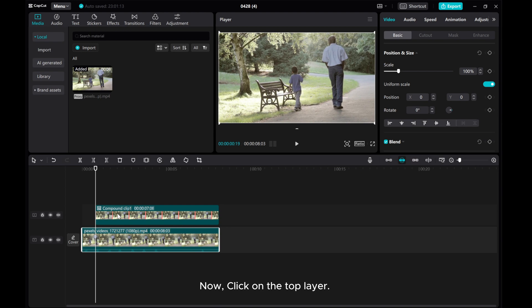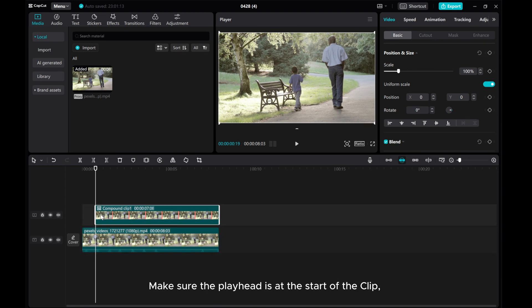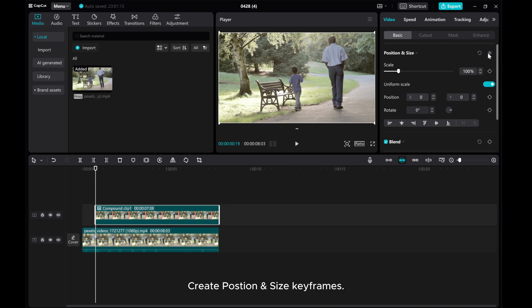Now, click on the top layer. Make sure the playhead is at the start of the clip. Create position and size keyframes.